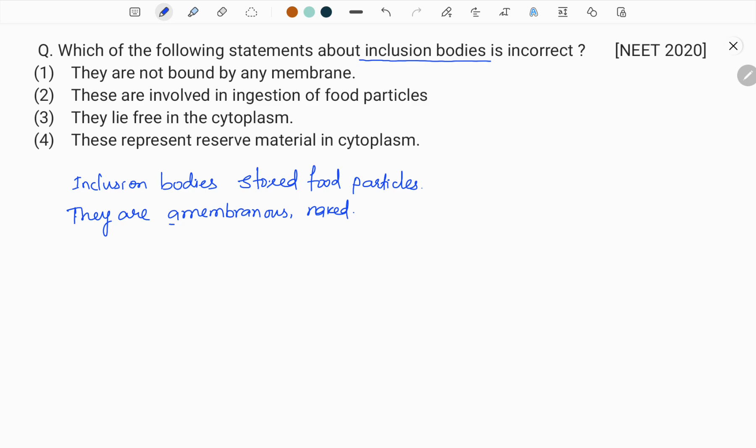Ribosomes are amembranous — they are found in both prokaryotes and eukaryotes. Unequal subunits of ribosomes associate during protein synthesis and dissociate after protein synthesis. This association and dissociation is possible precisely because they are not bound by any membrane. If they were bound by a membrane, such association and dissociation would not be possible.